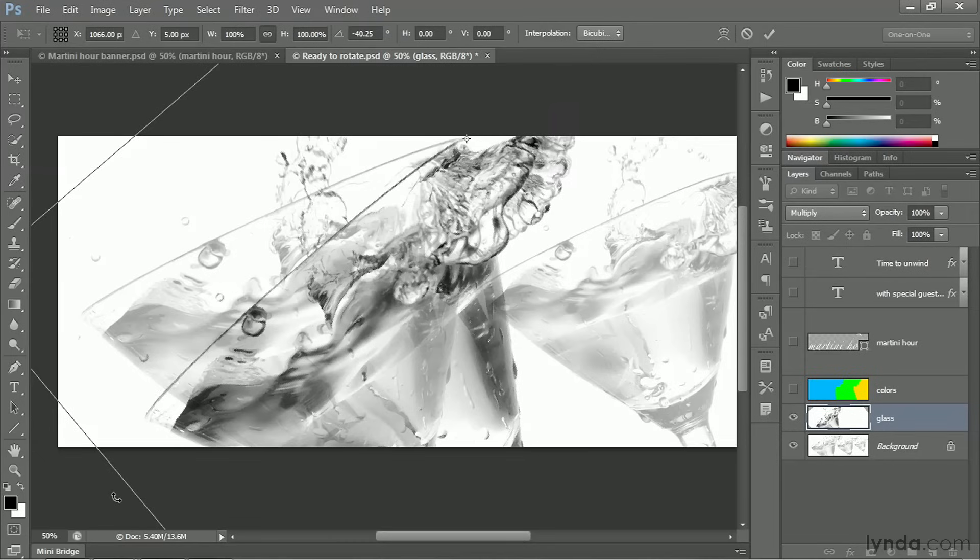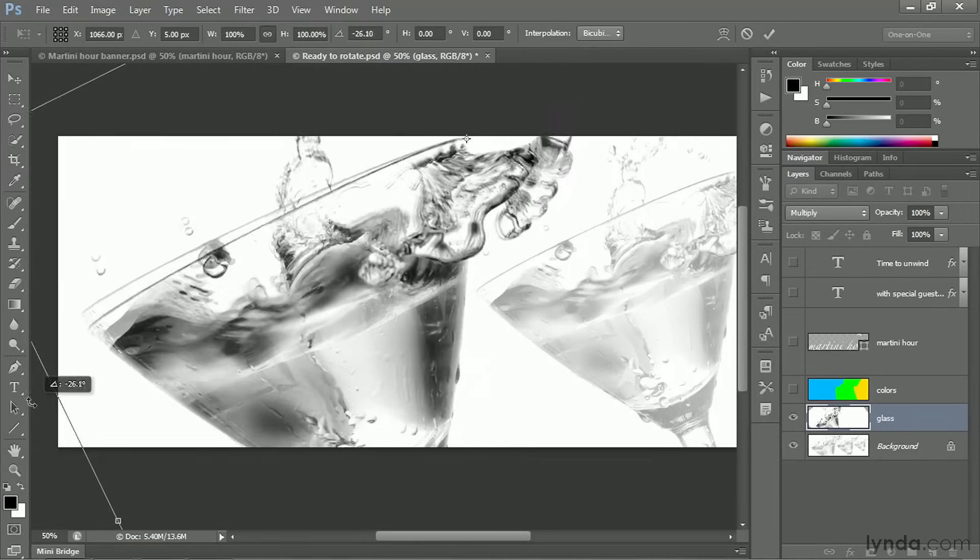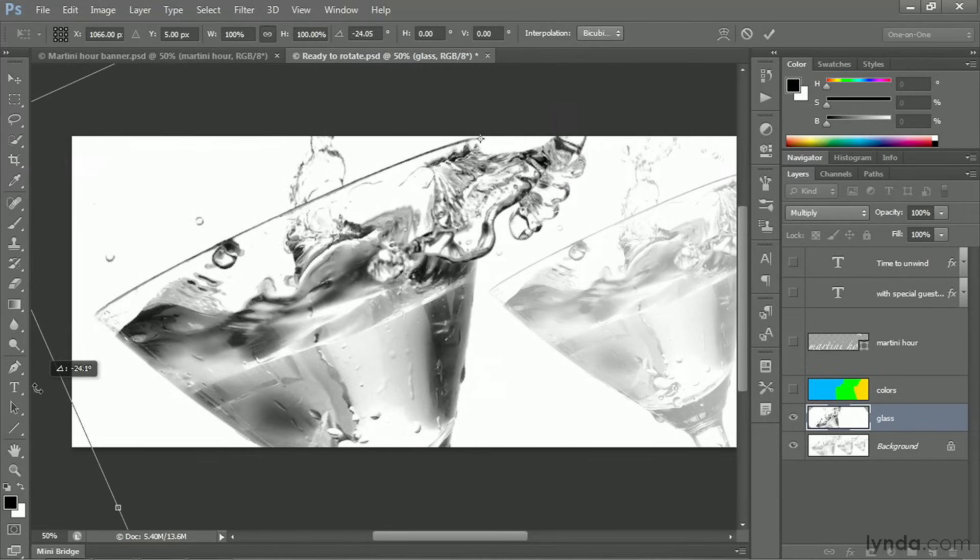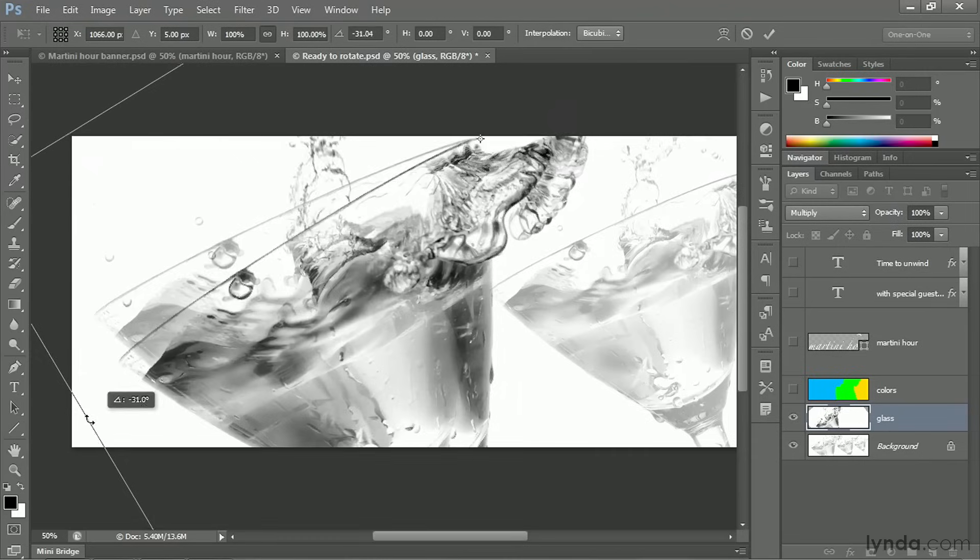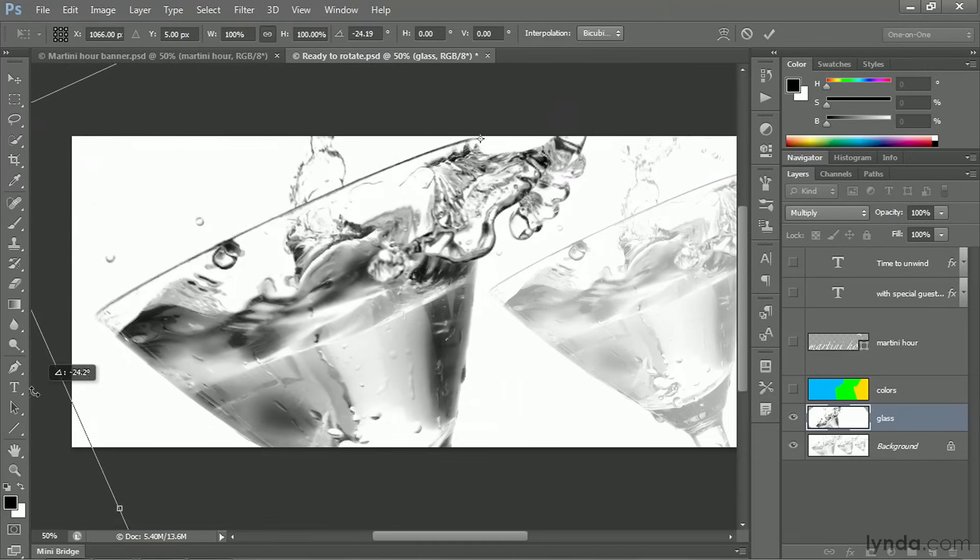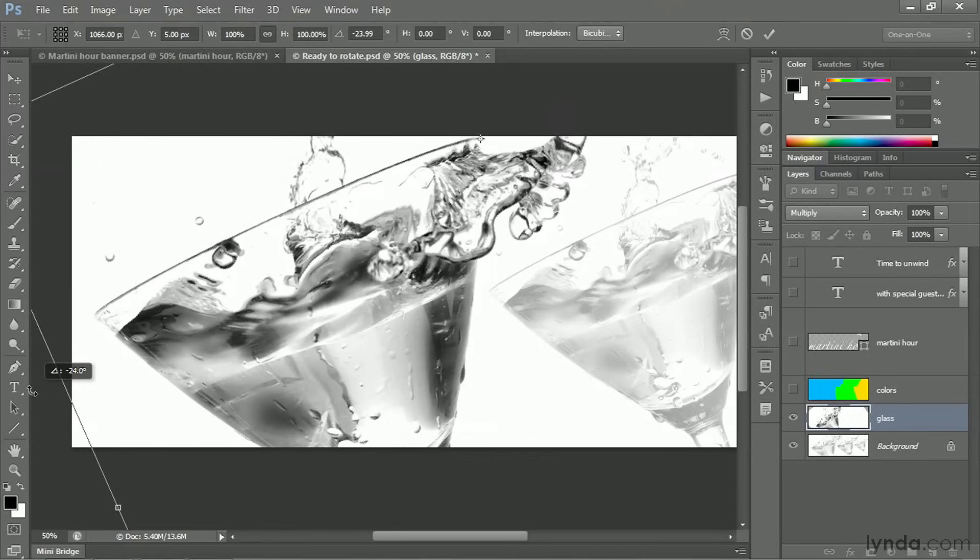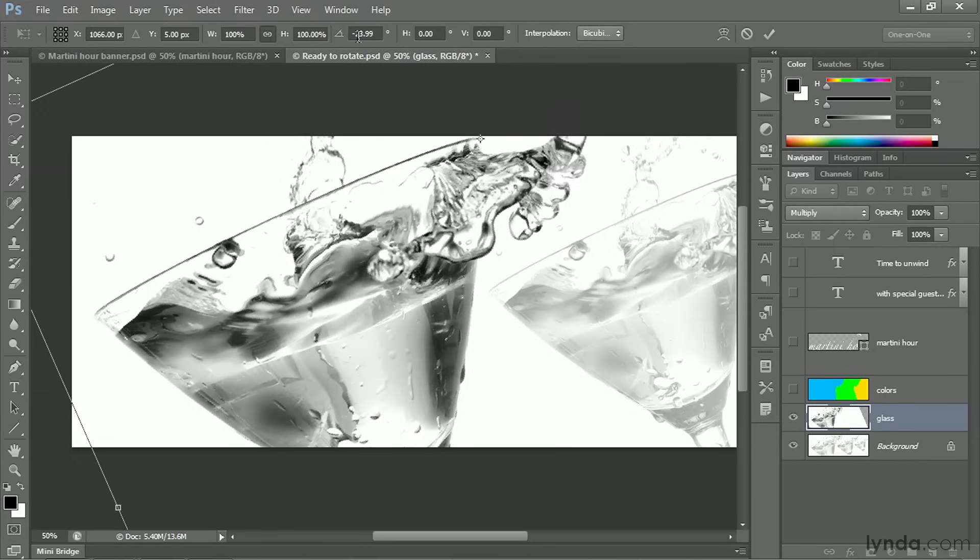Now move your cursor outside the bounding box and drag. And you'll see that Photoshop goes ahead and rotates the glass around that point. Not to give things away, but we're looking for an angle value of negative 24.0 degrees. And you can see it in that heads-up display, even though it shows up as 23.99 up here in the options bar. I'm going to go ahead and change it to negative 24.